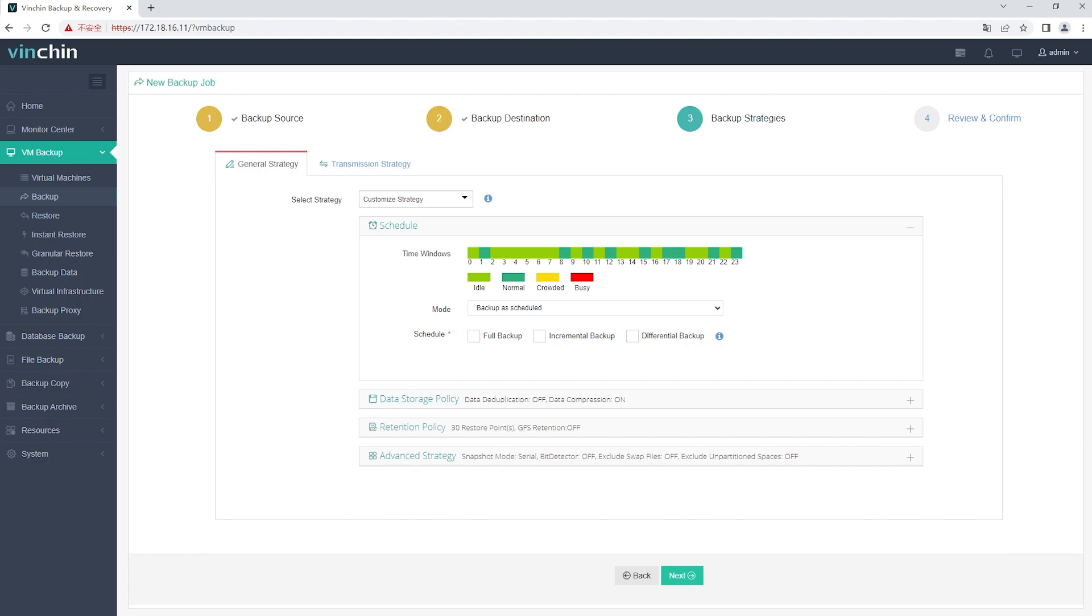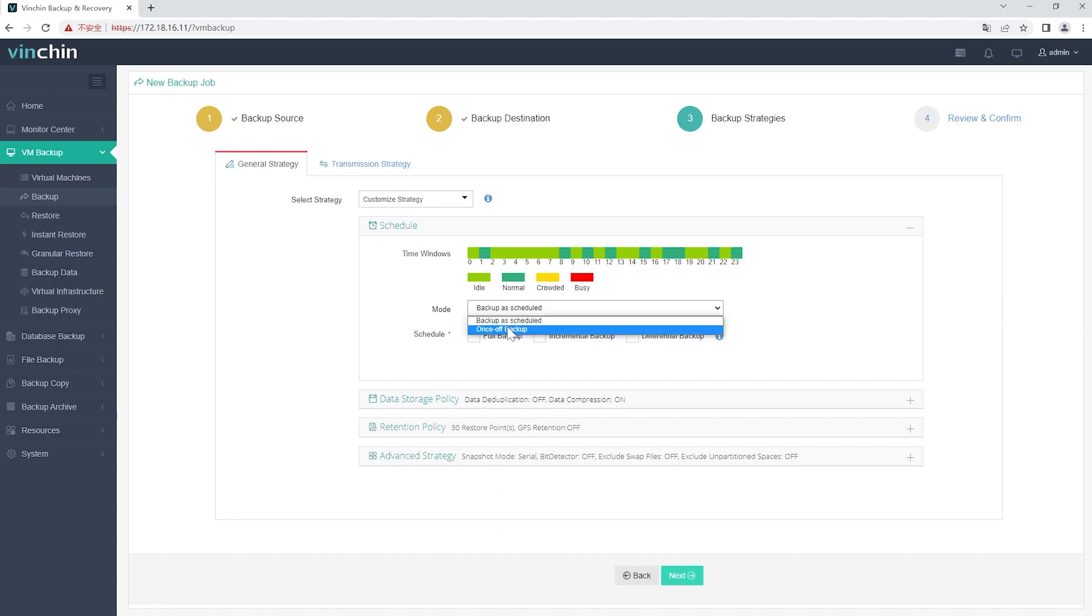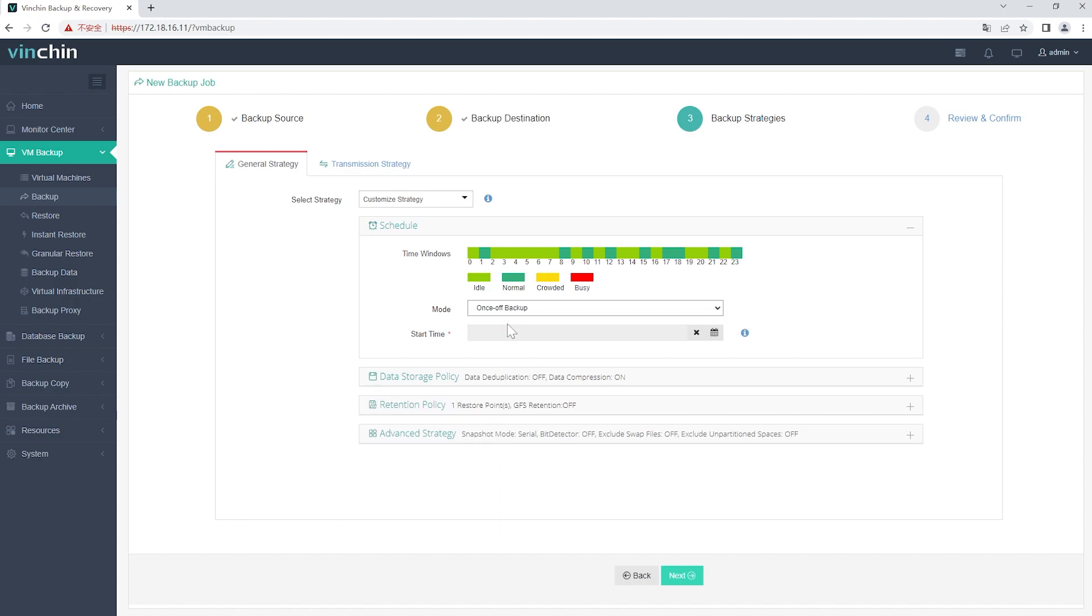Step 3, select Backup Strategies. In Schedule, you can choose Backup as Scheduled or Once-off Backup. Backup as Scheduled will automatically backup the selected VMs at a specific time, and Once-off Backup will backup the VMs only once.